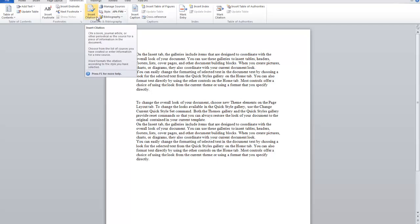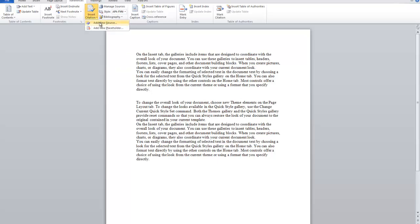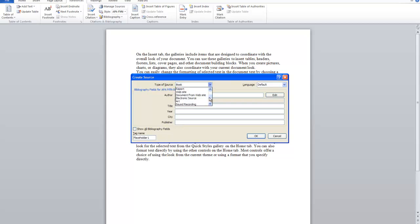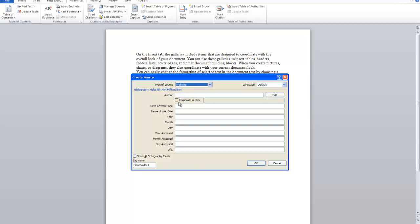So we can say insert citation and what I'm going to do is say add a new source. Now you can see here that all the fields that are required to cite that source become available there. So if I choose a web page for instance, then we have different fields there that you need to fill out in order to create a complete citation.